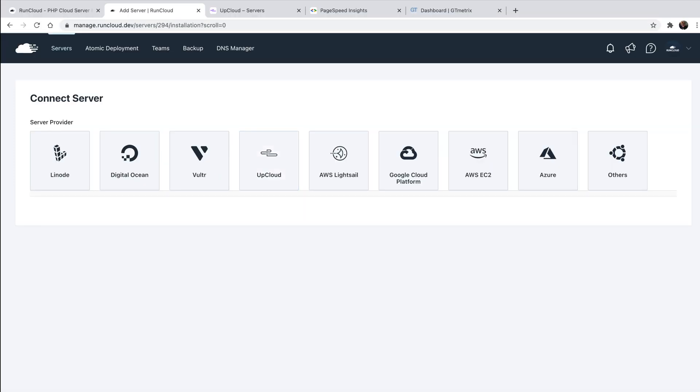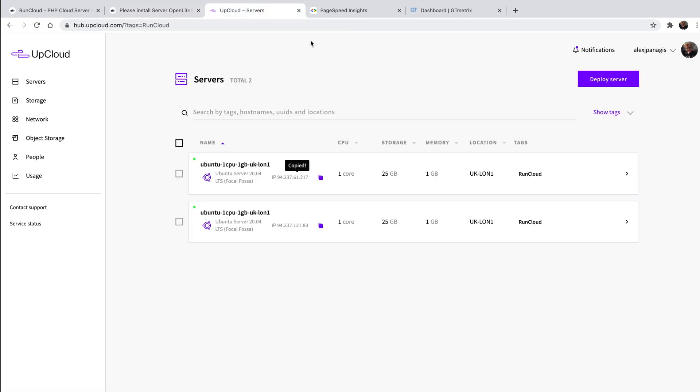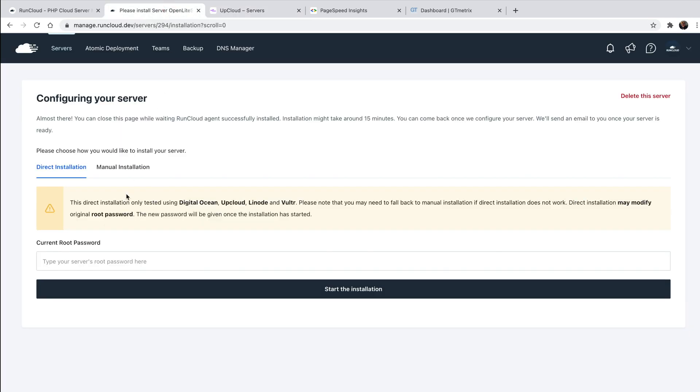You'll then be prompted to enter your server's root password, which, in the case of UpCloud, will be automatically emailed to you by UpCloud once your server has finished deploying. With other server providers, it should be relatively straightforward to locate in their account area. Once you've located it, simply copy it and drop it back into your RunCloud dashboard and click start the installation.